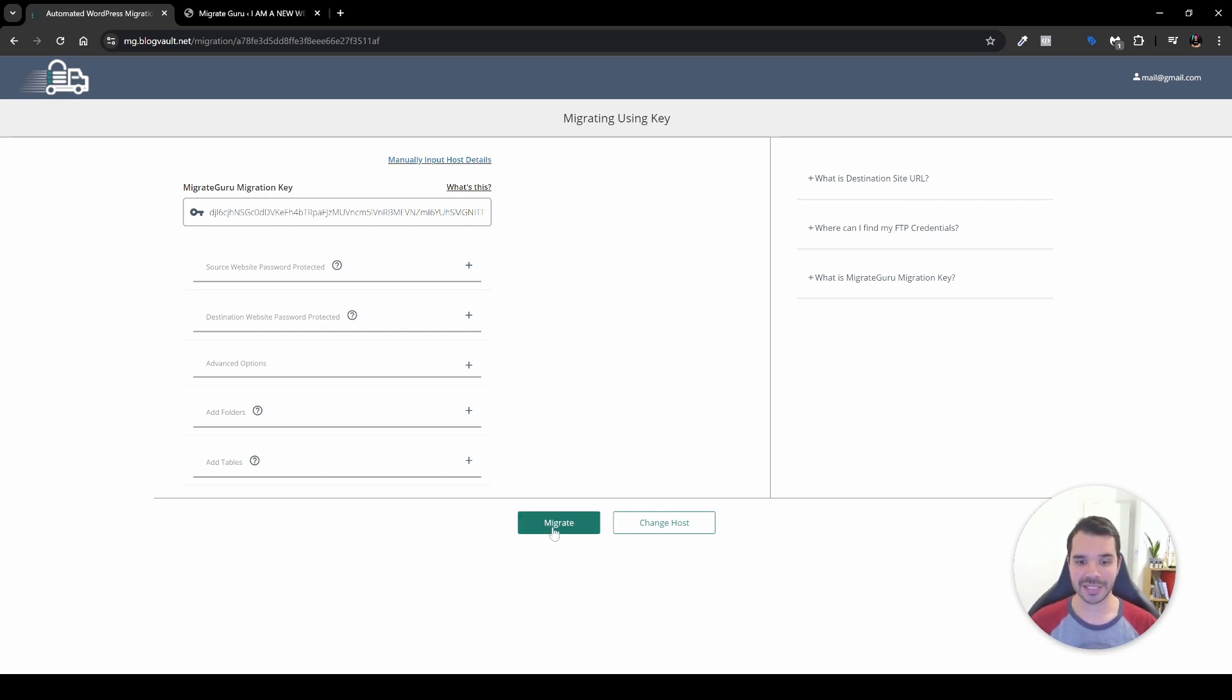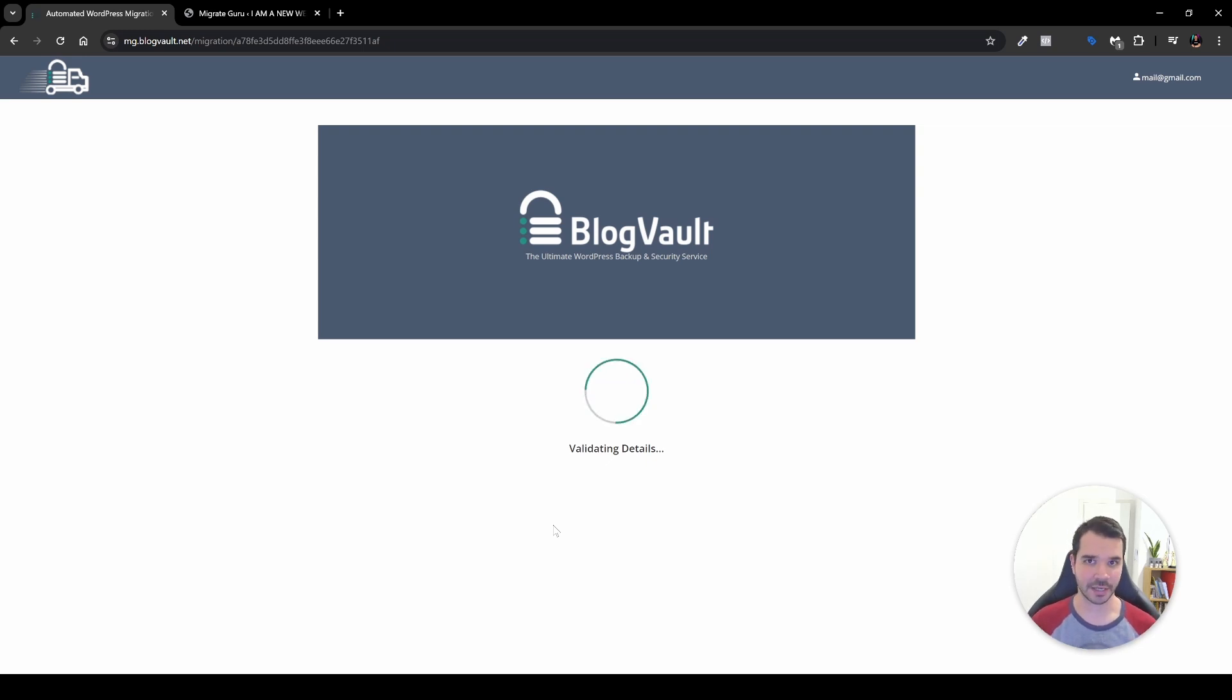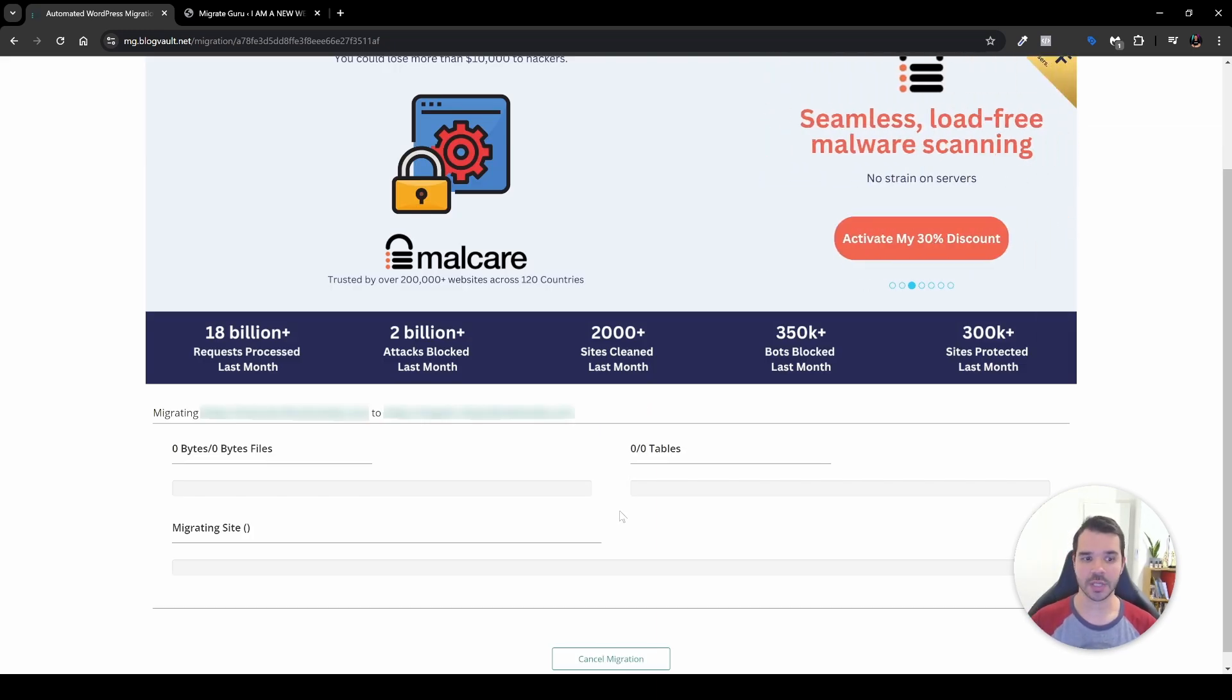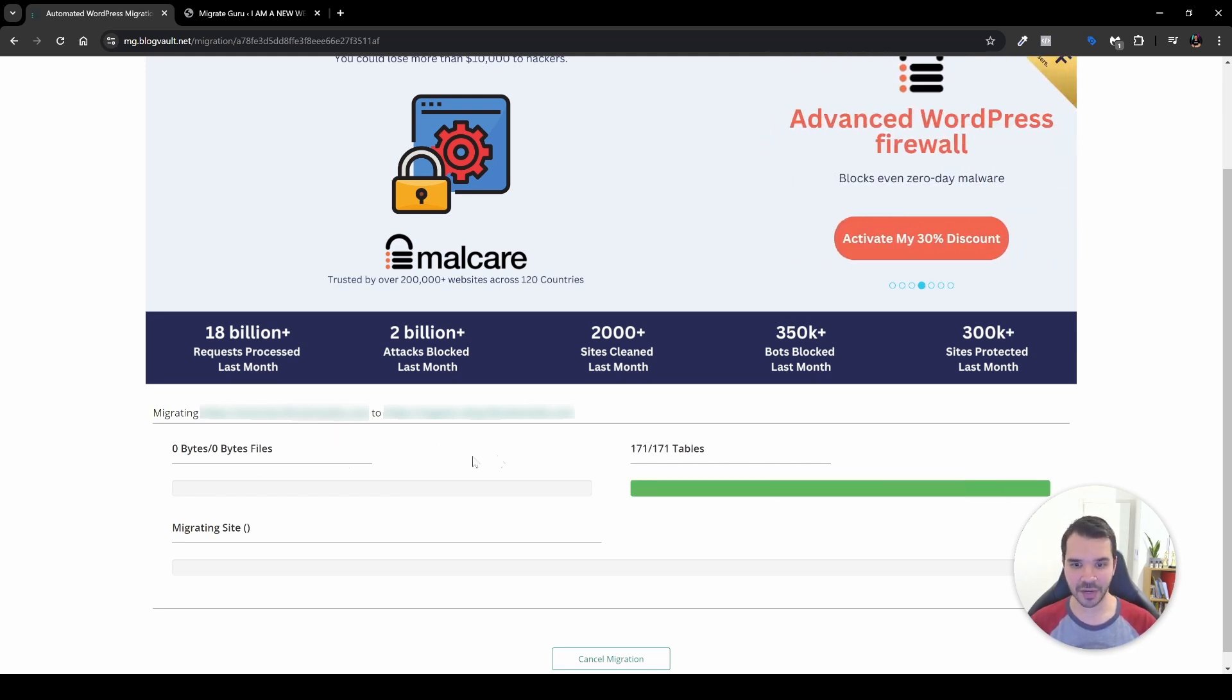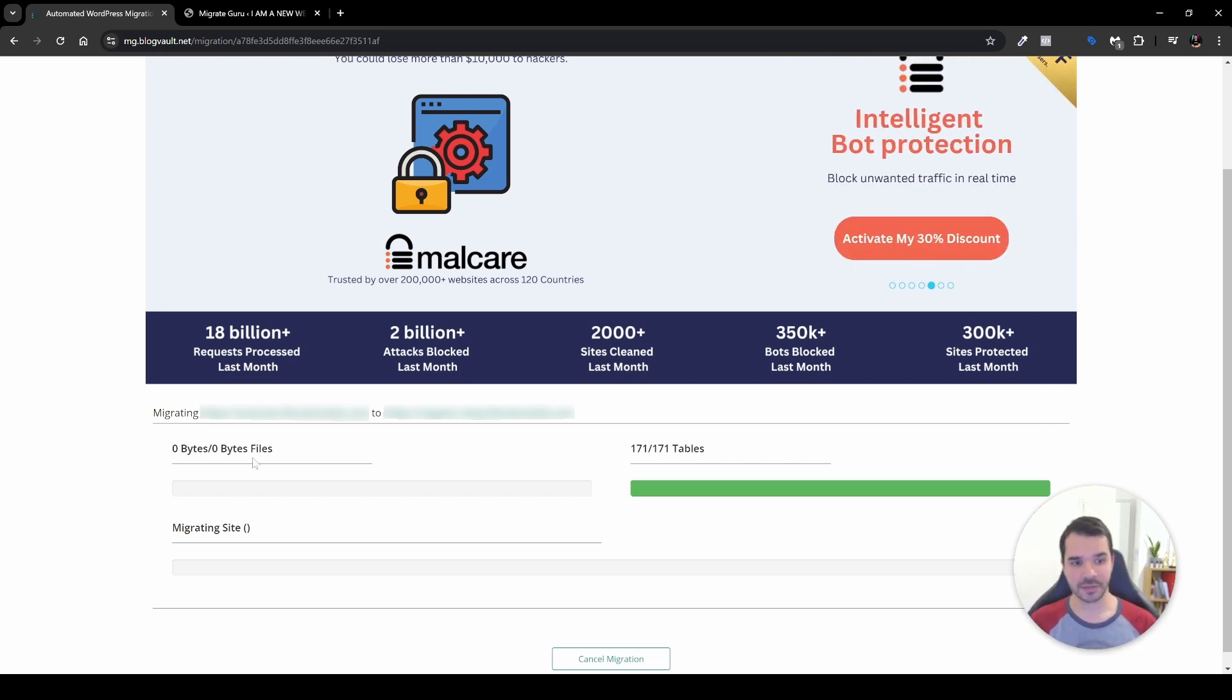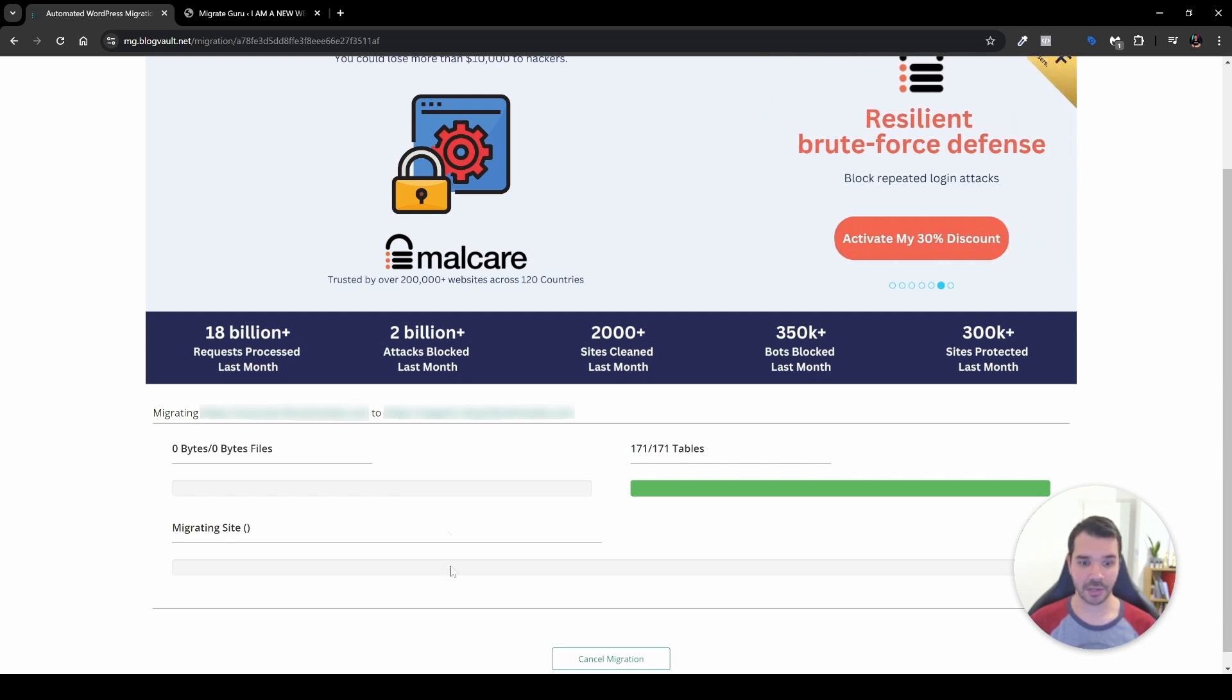What you want to do is click the Migrate button. We can see here the BlogVault logo and then it already started the migration. As we can see here it's validating details, so we'll just give it a few minutes. It already tells us what migration is happening, from which website to which website, and we can see here the byte files and the tables. As we can see, it already on the fly told me that 171 tables has been already transferred, and we can see here the bytes files and the migration site over here.